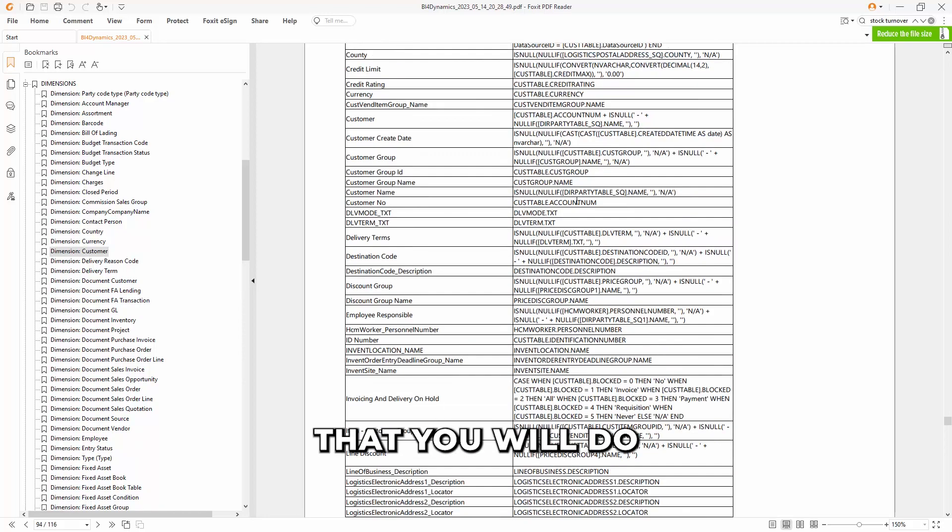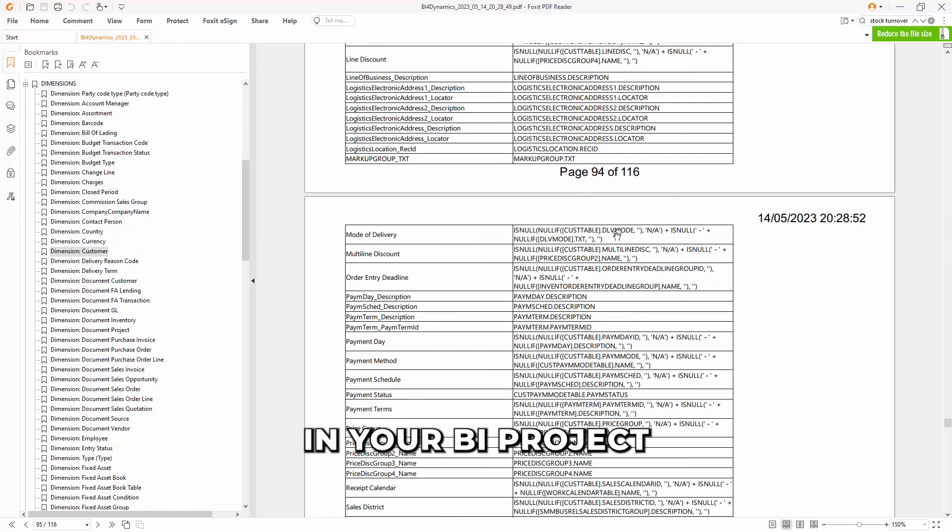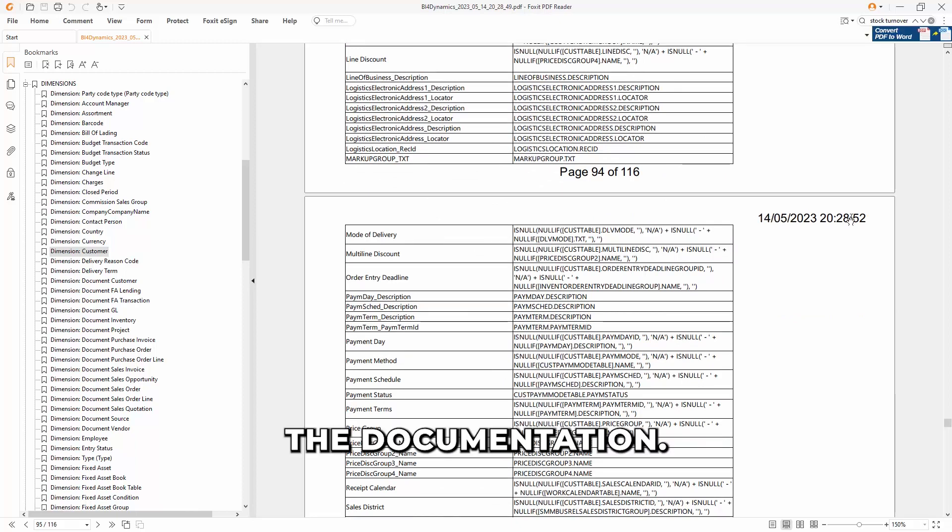Any change that you will do will be instantly in your BI project and also in the documentation. Thank you.